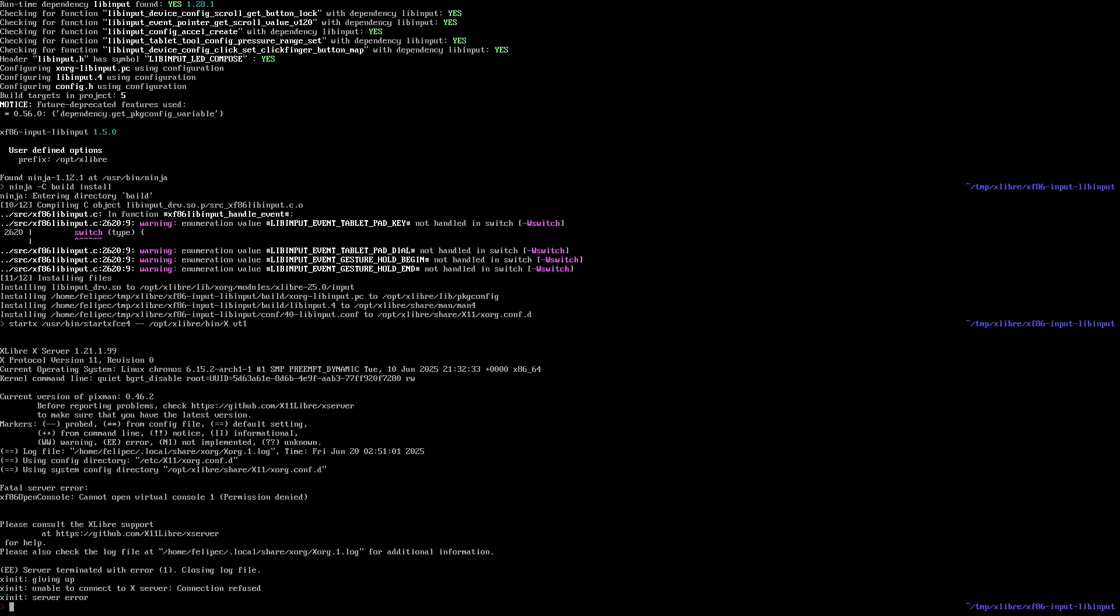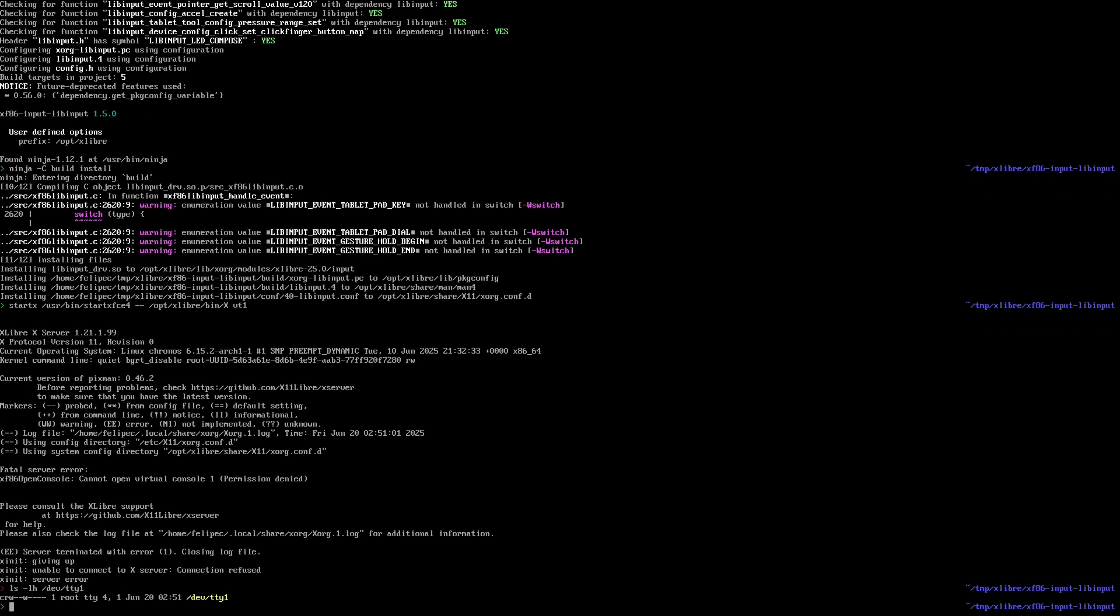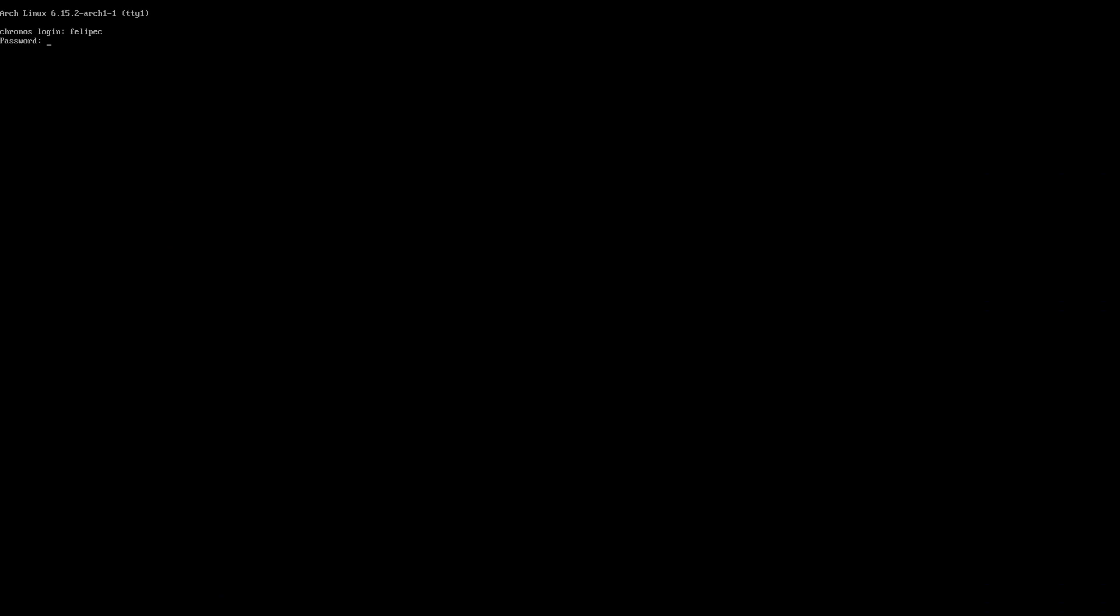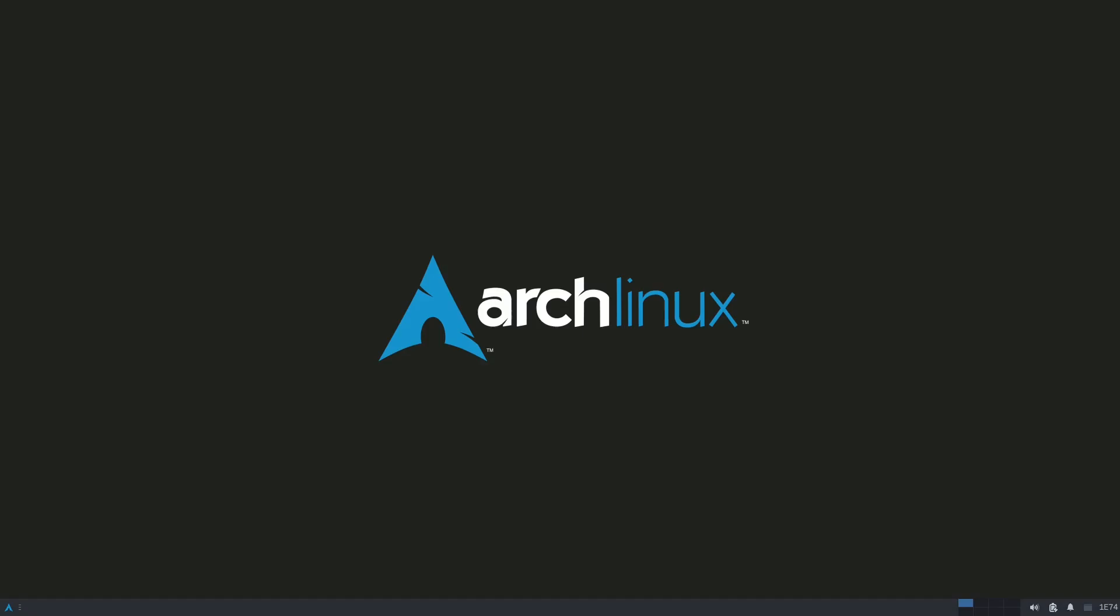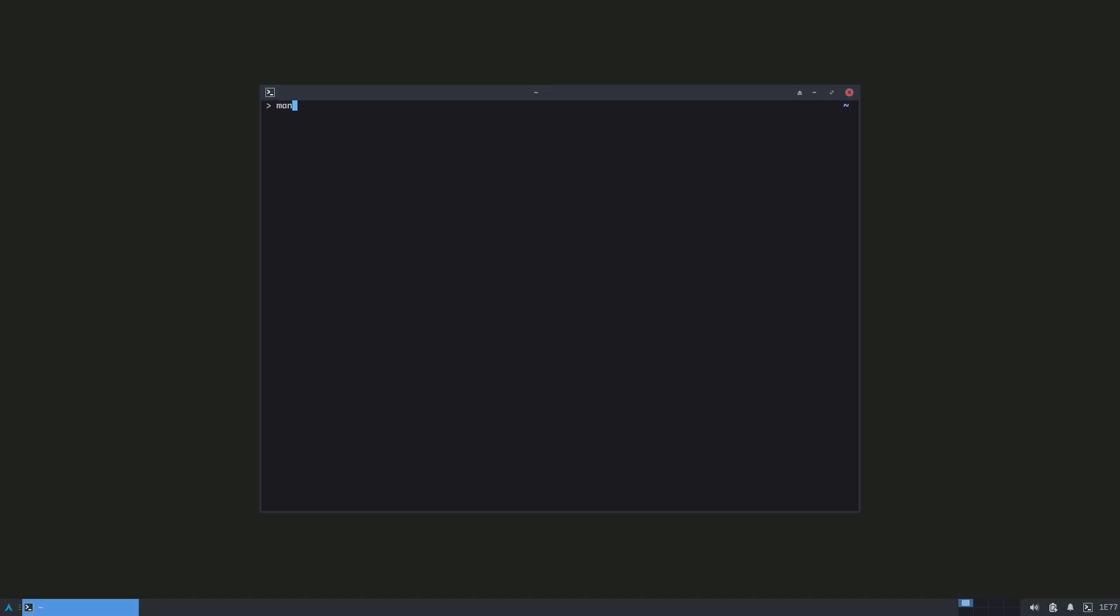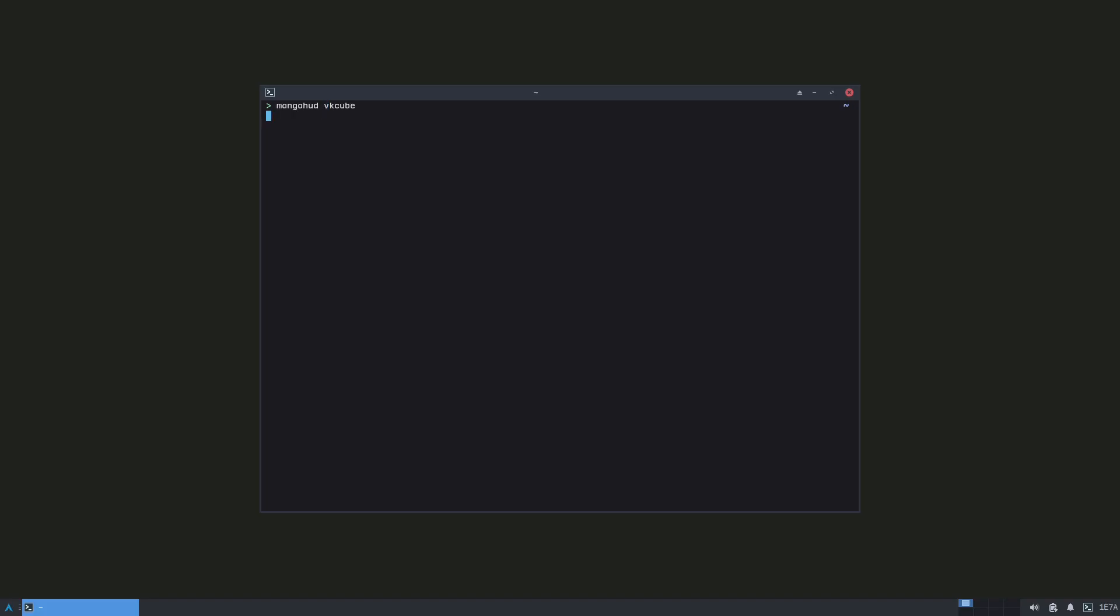Oh okay, yeah, for some reason the permissions of the tty are changed, so I'm just gonna log out, log in, and startx again.